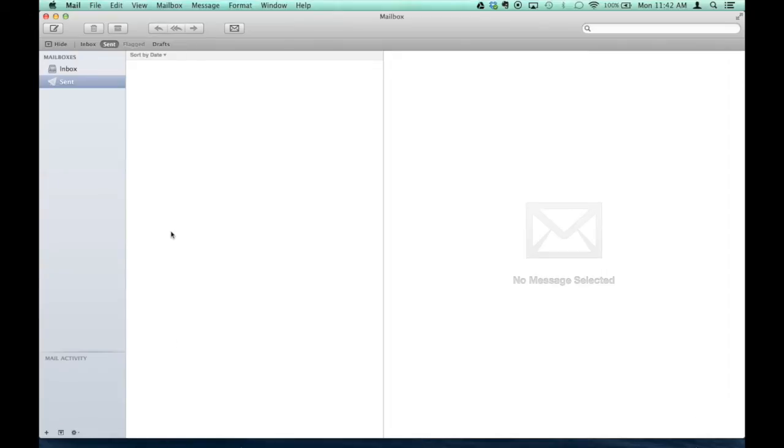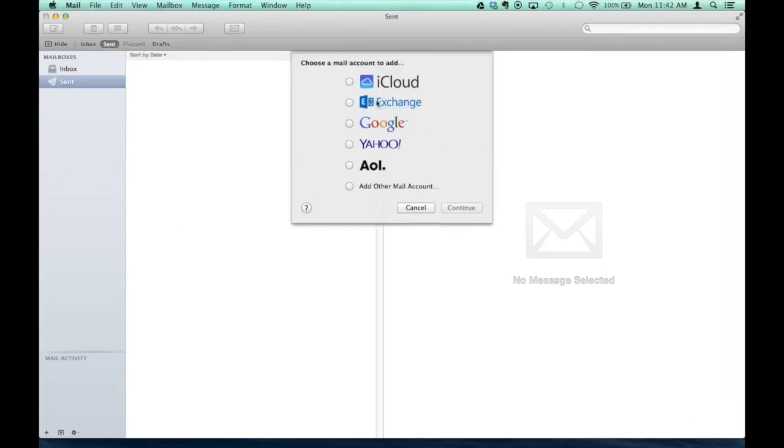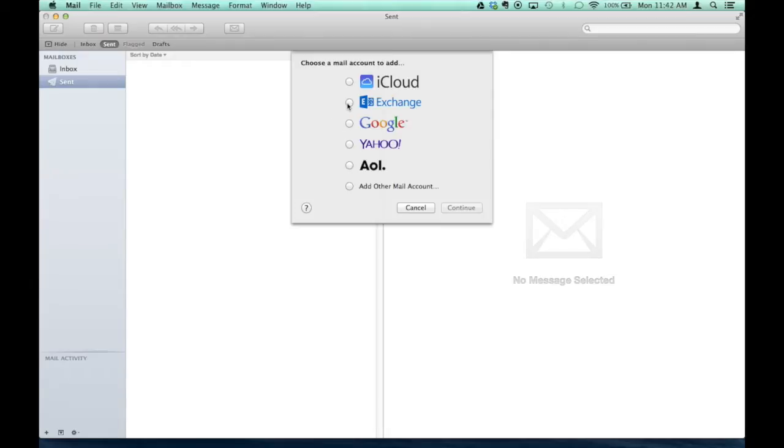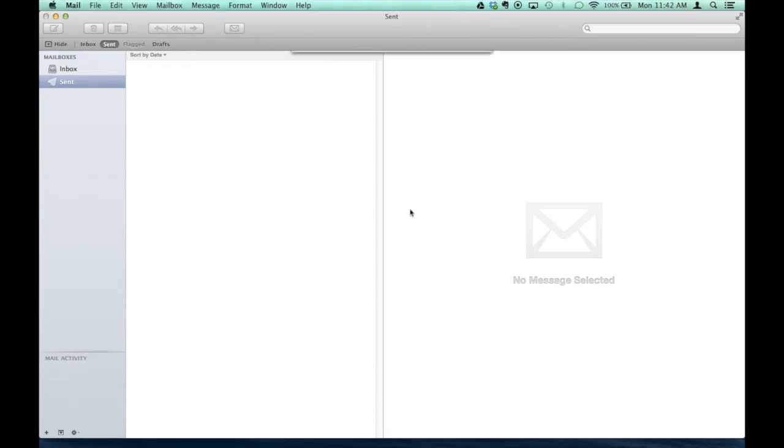When you launch it, it should ask what kind of account you want to set up. If you have personal email accounts you want to set up with Google or Yahoo or whatever, you can do that. But usually for a work email address, you would click Exchange, and then Continue.